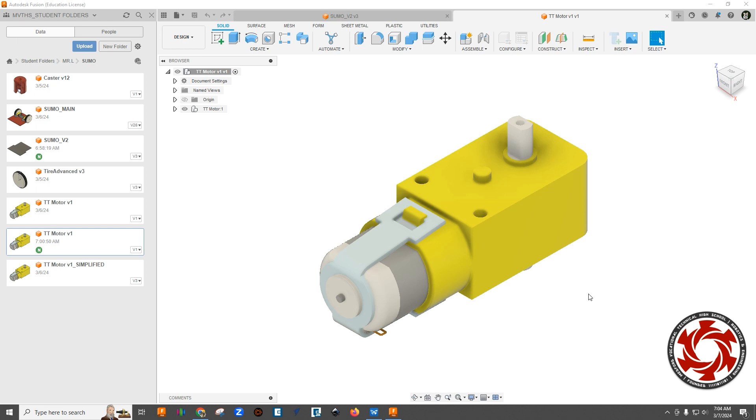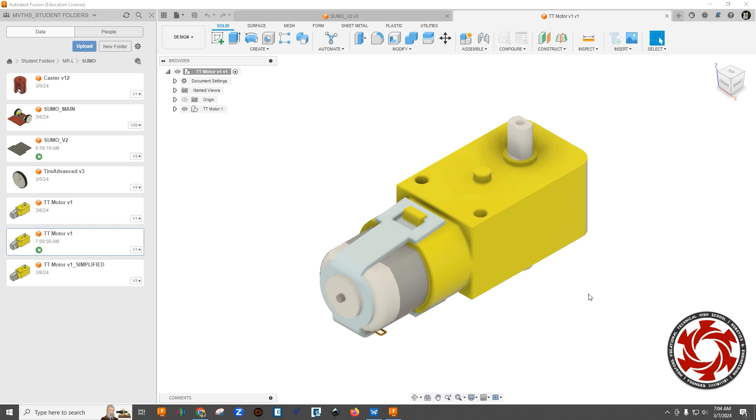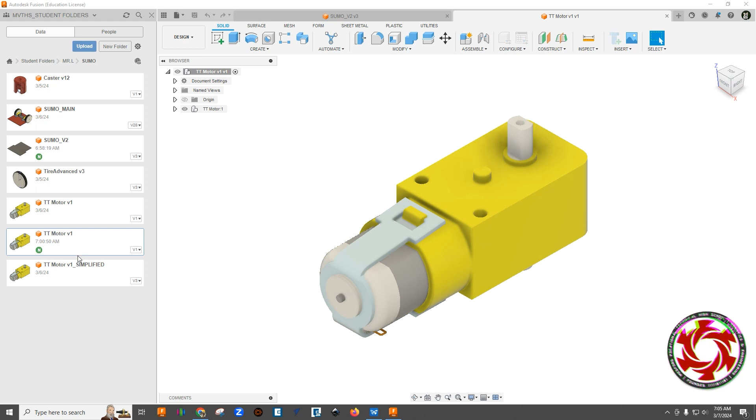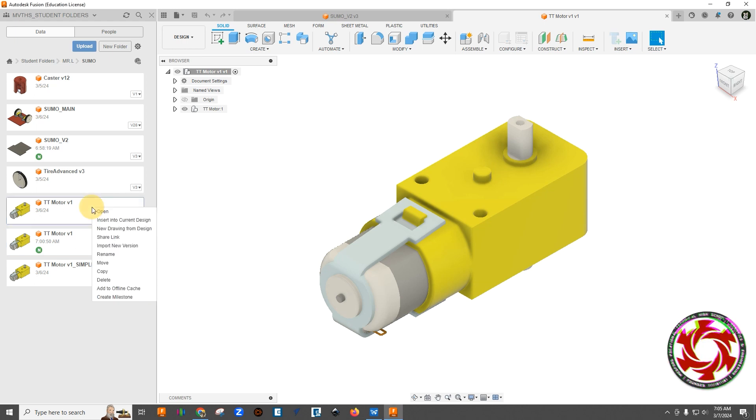However, because this is a model that we haven't made, there's some things that we need to do to it to make it easier for us to use in our overall model. Now if you look at the left side of the screen here, you'll see I have a couple of these right now. I've downloaded this one that the mouse is currently on, but we're going to make a copy of it.